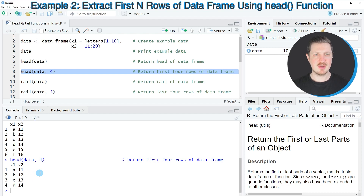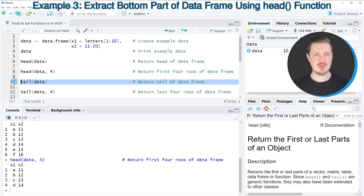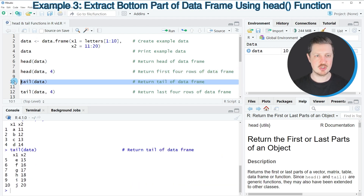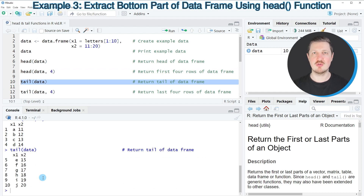Similar to the head function, which returns the top of our data set, we can also use the tail function to return the bottom rows of our data frame. As you can see in line 10, applying the tail function returns the bottom six rows of our data frame.